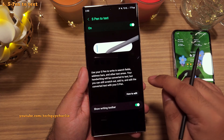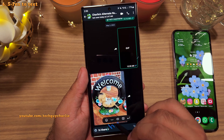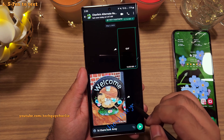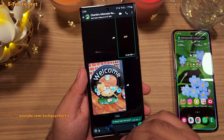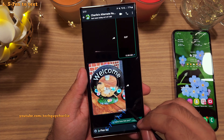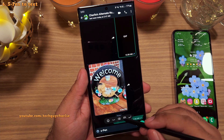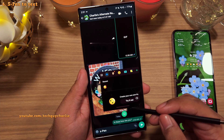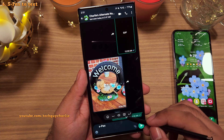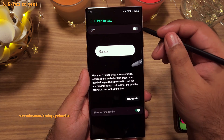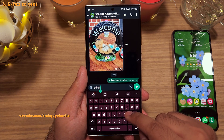Next up is S Pen to Text — a feature that lets you write on the screen and the phone automatically converts your handwriting into text that you can send. You don't even need the keyboard. If you make a mistake, just cross out the text and it gets deleted — that's your backspace. It also provides a toolbar with options for emojis, space, backspace, keyboard, and enter. The setting here lets you enable or disable this feature. Note that S Pen to Text only works if you have the Samsung keyboard selected.